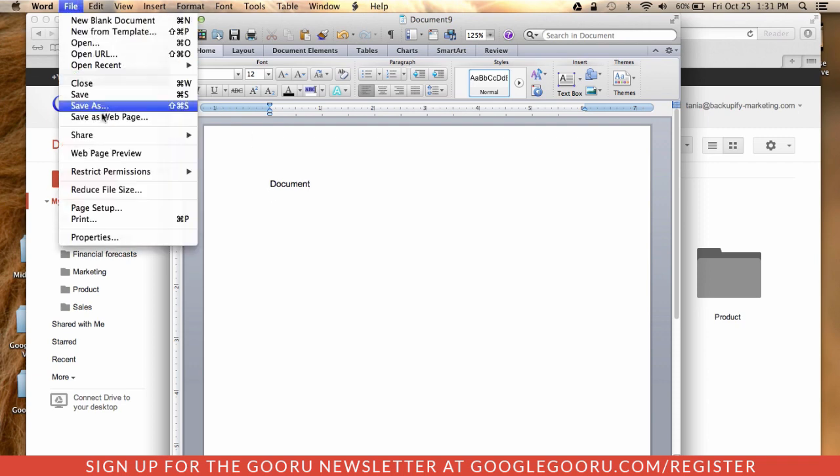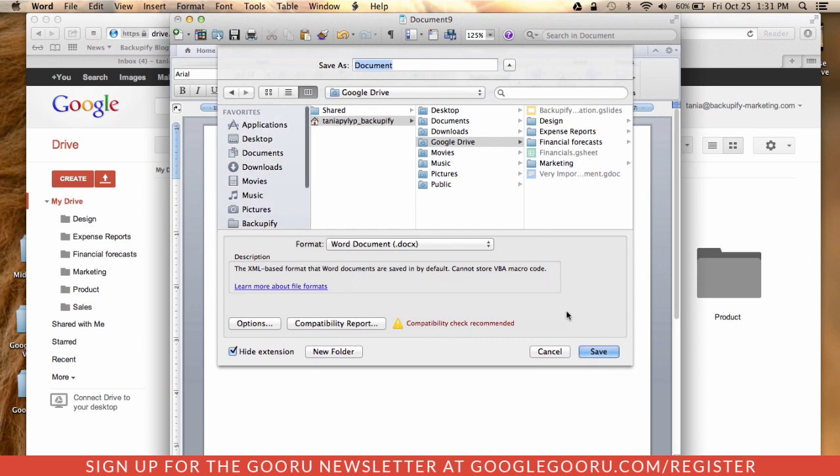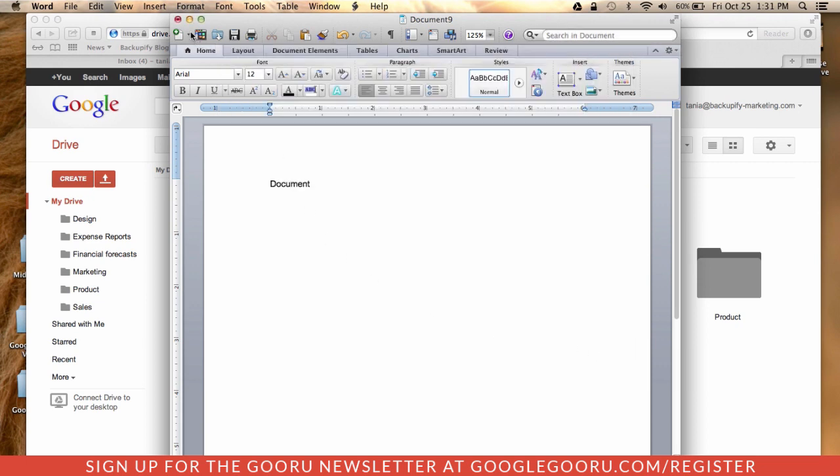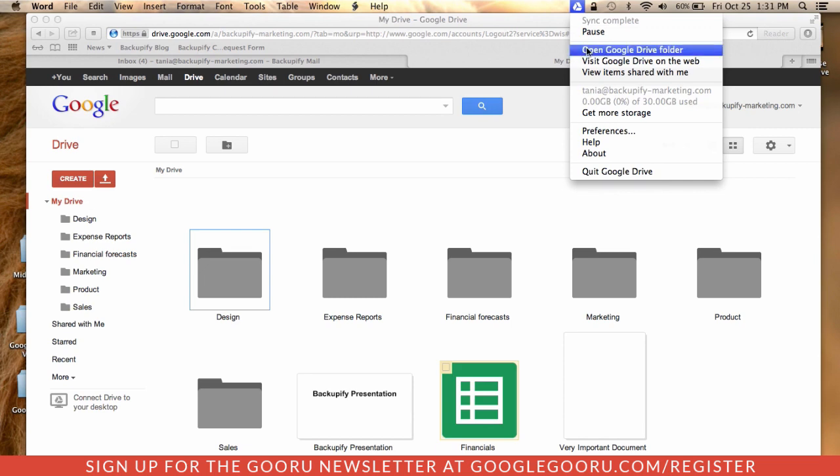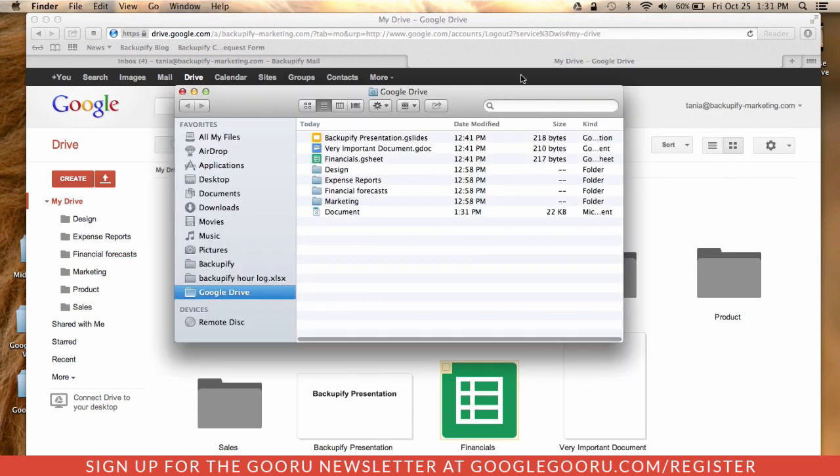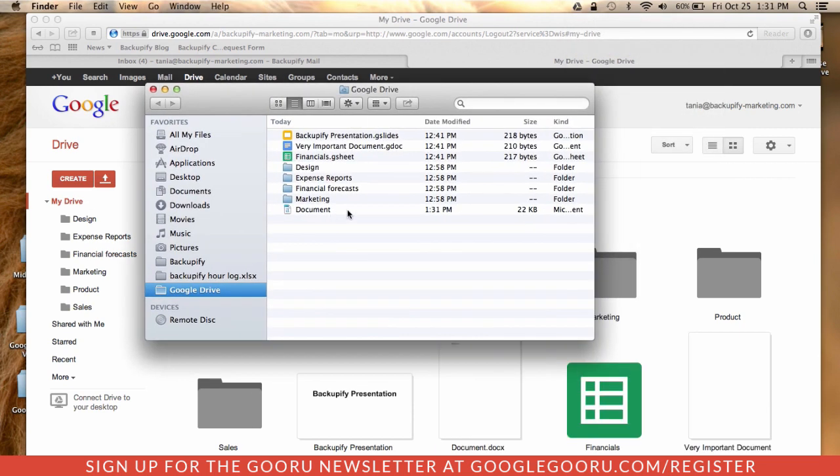When you go to save the document, if you save it in your Google Drive, you'll be able to access it in your Google Drive folder on the desktop version just as you would any other Word document in any other file on your computer.